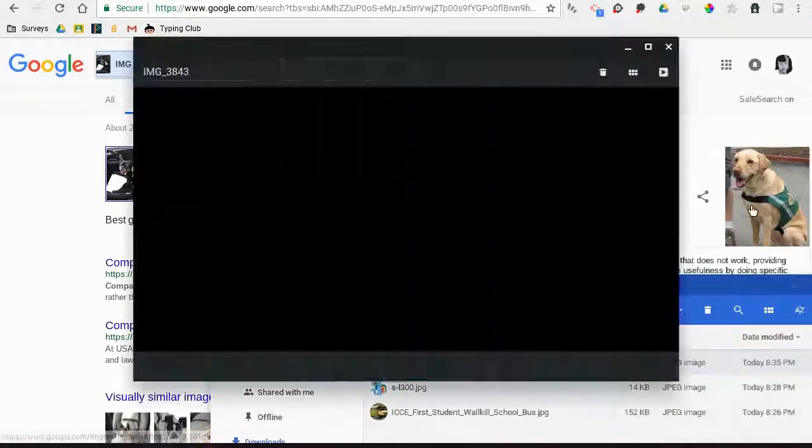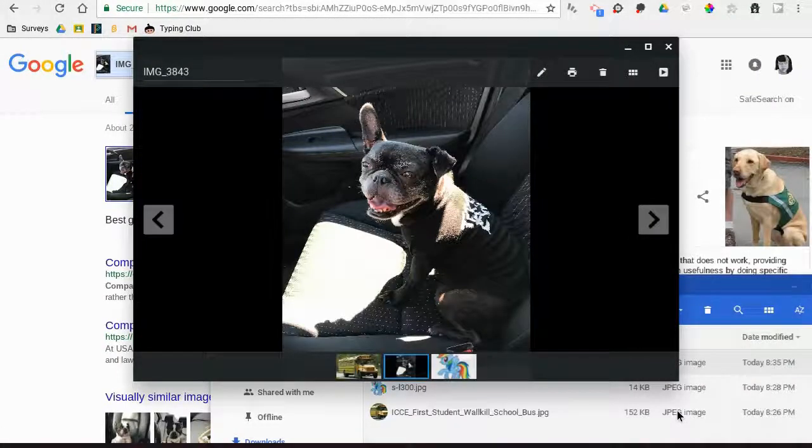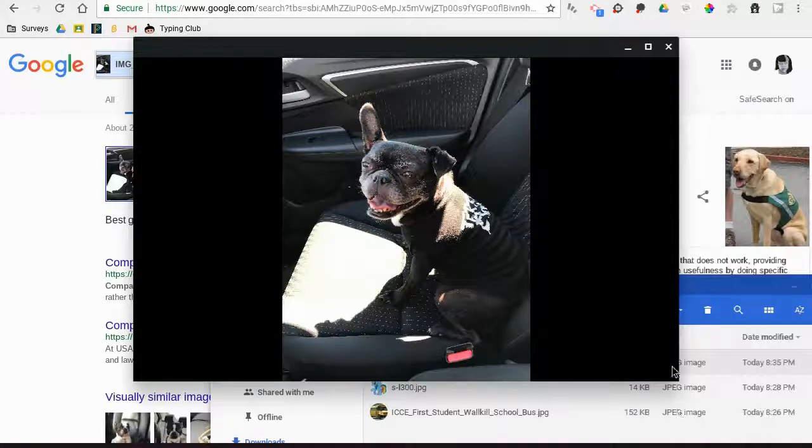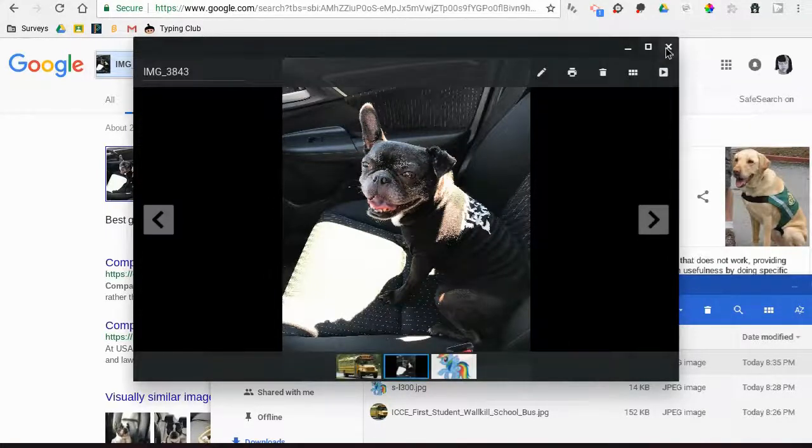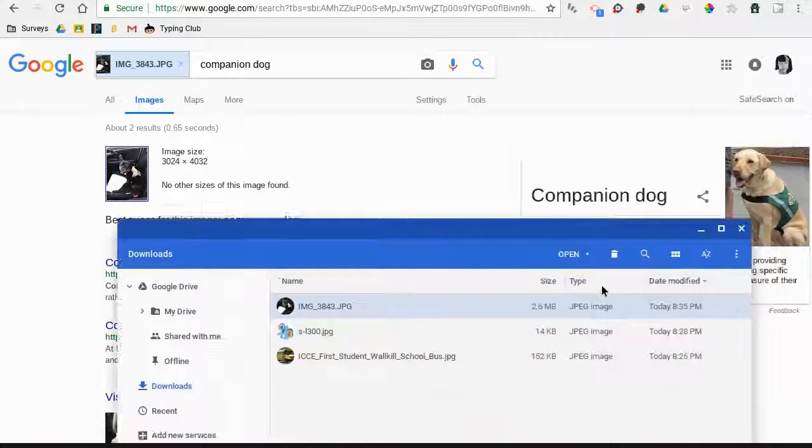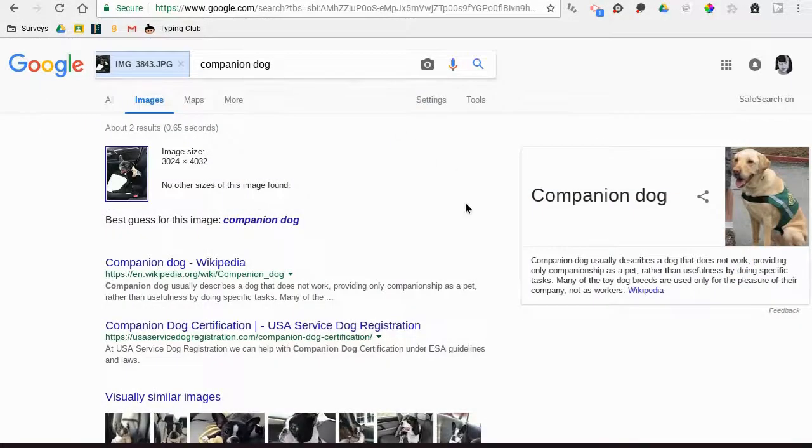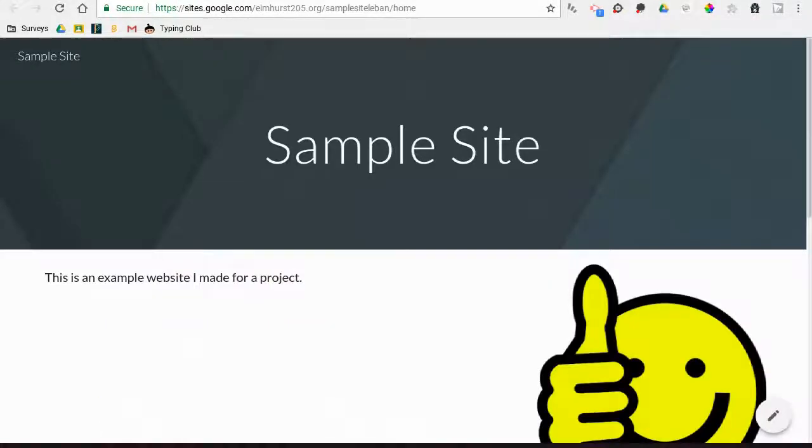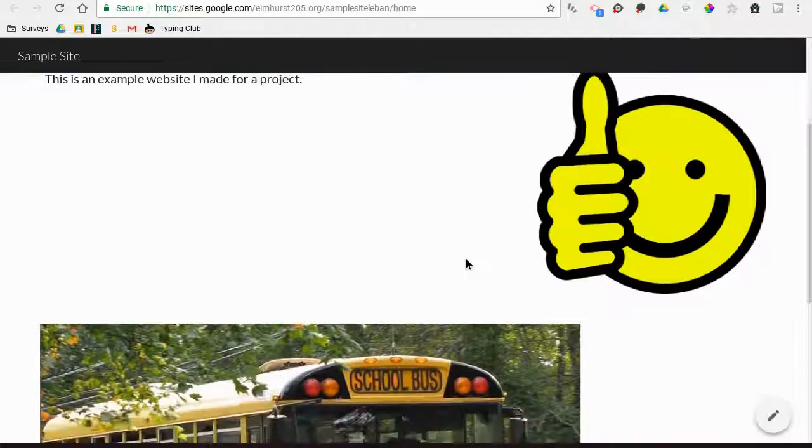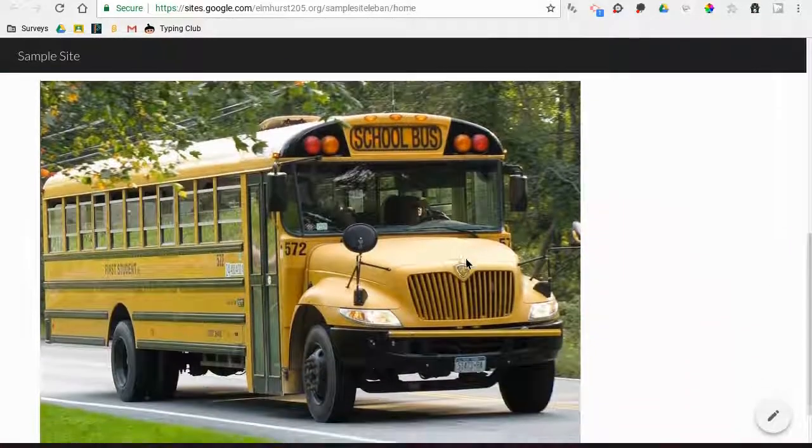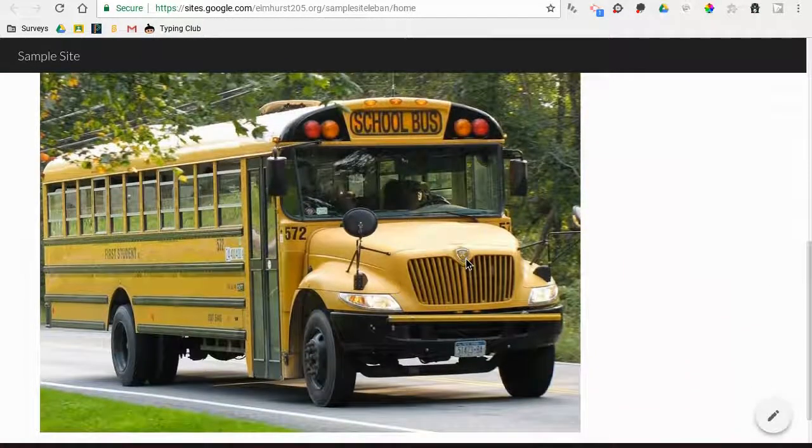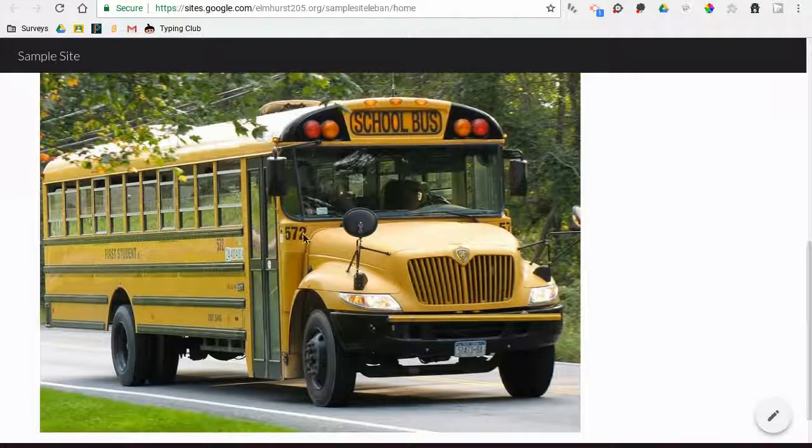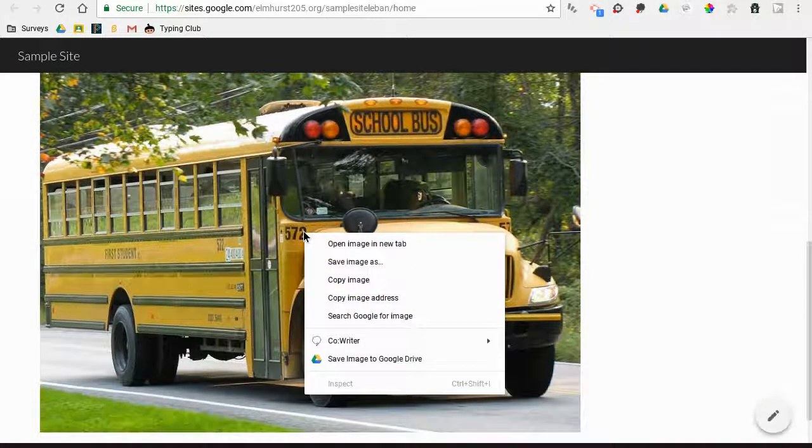Now, there's one other way you can search for images online that's probably the easiest way out of all of these. Let's say I'm online and I find a website with a picture—this picture looks familiar, like I've seen it somewhere before. I can actually right-click on the picture, select 'search Google for image,' and it will do the same search directly from that picture.